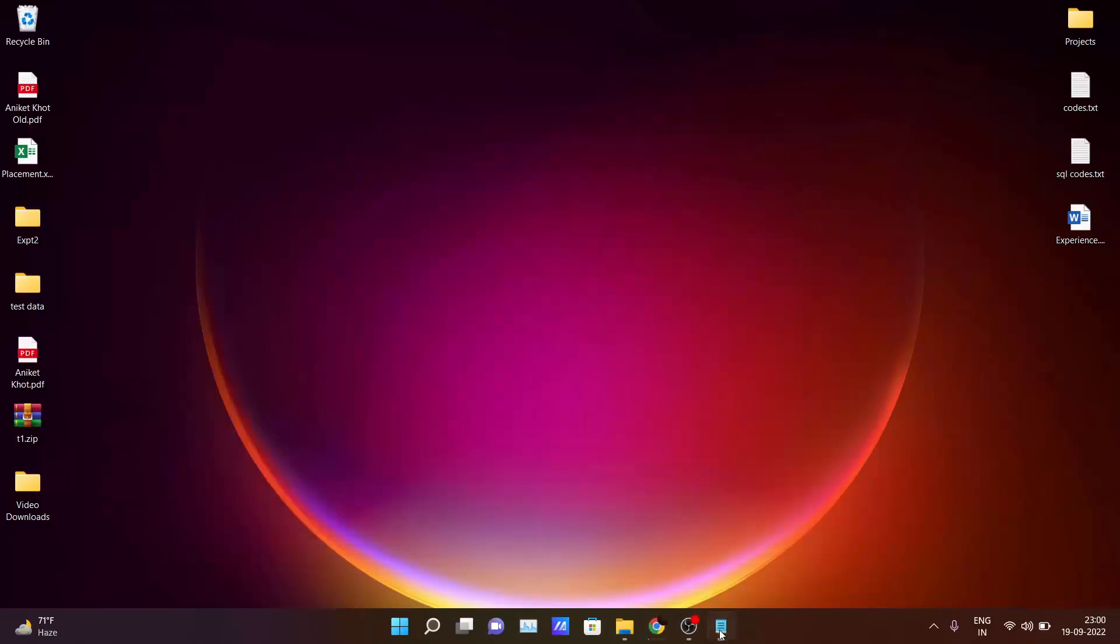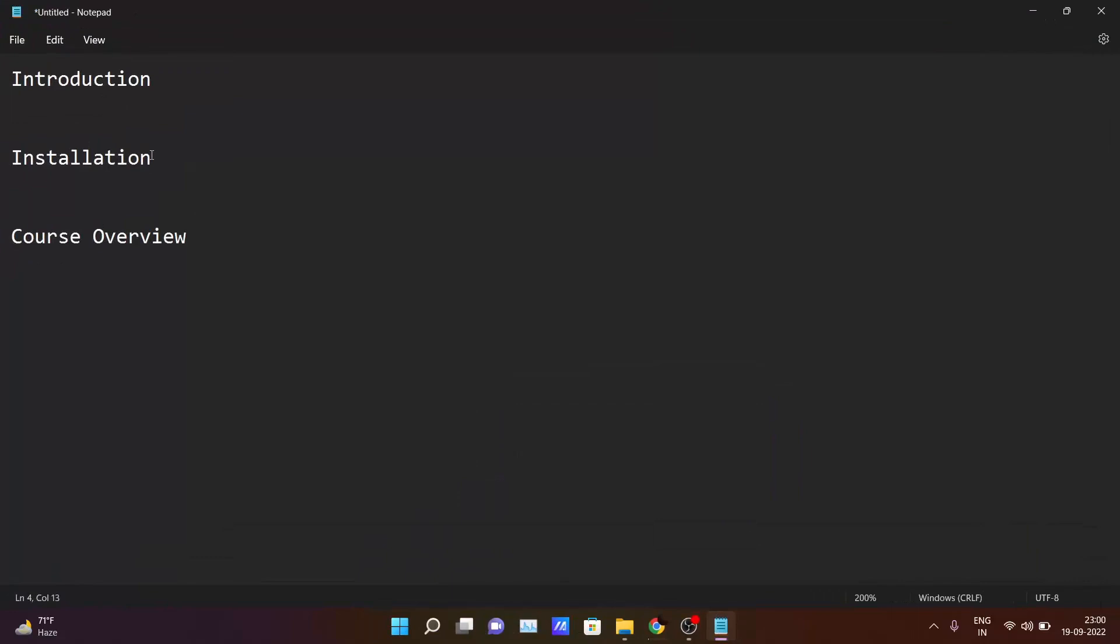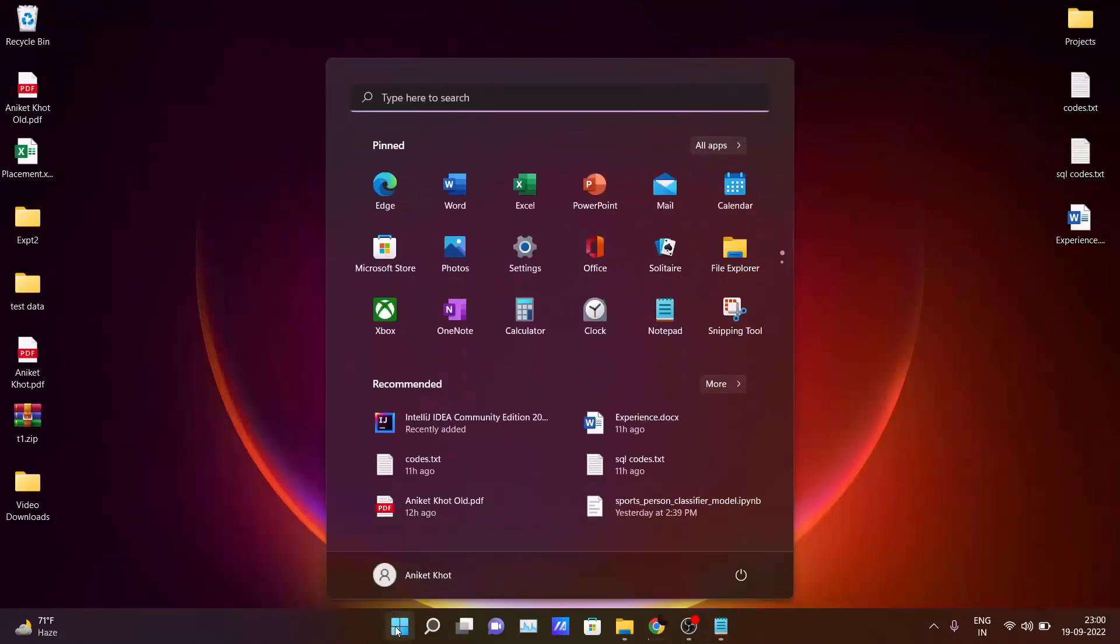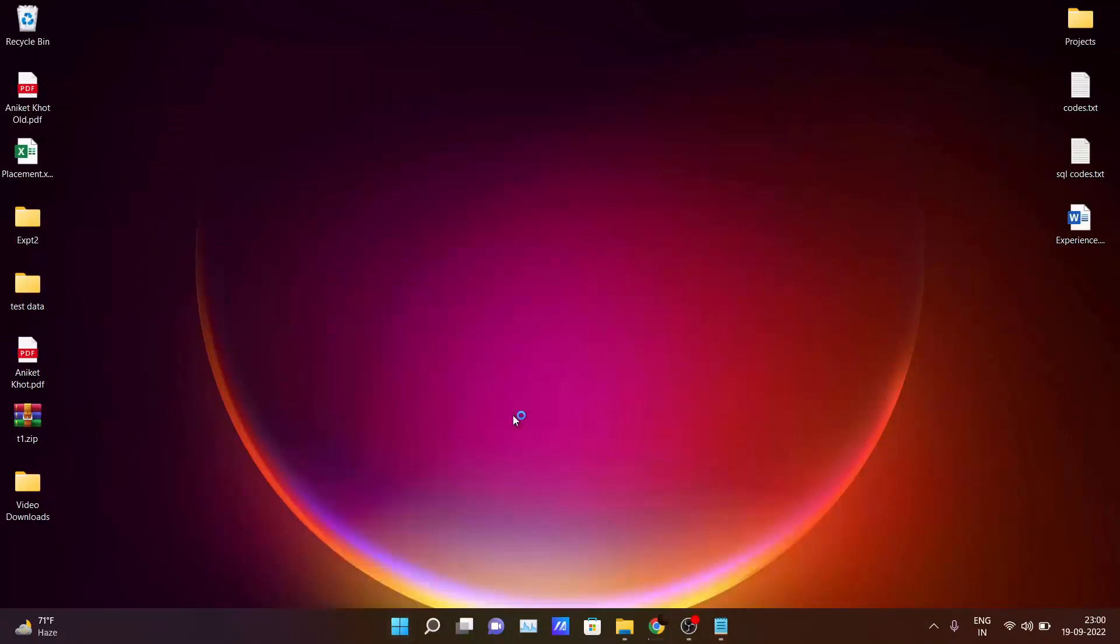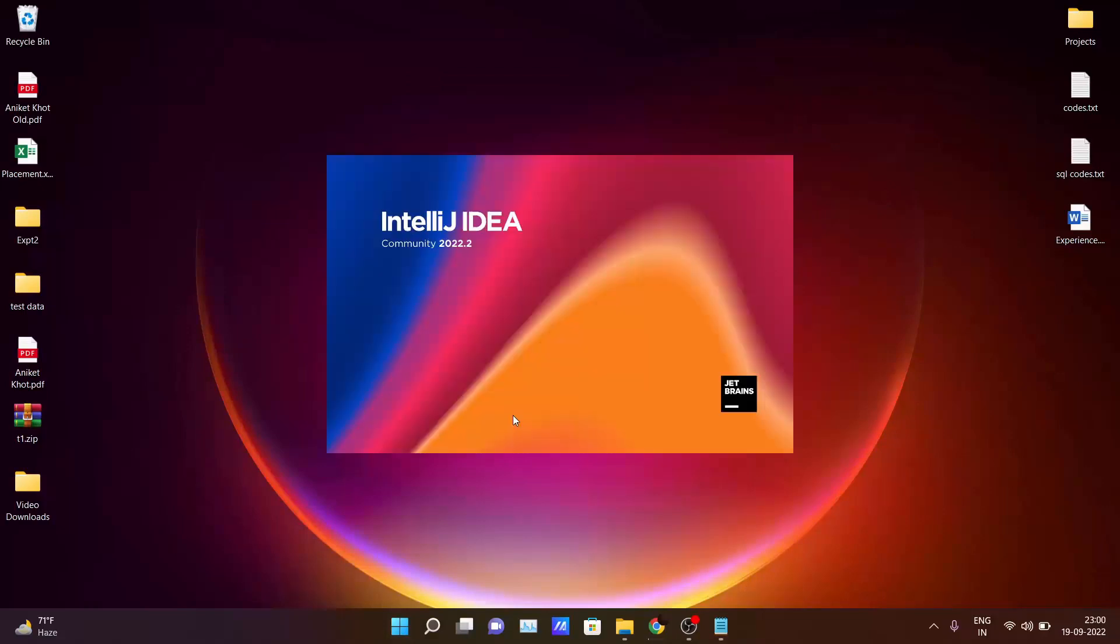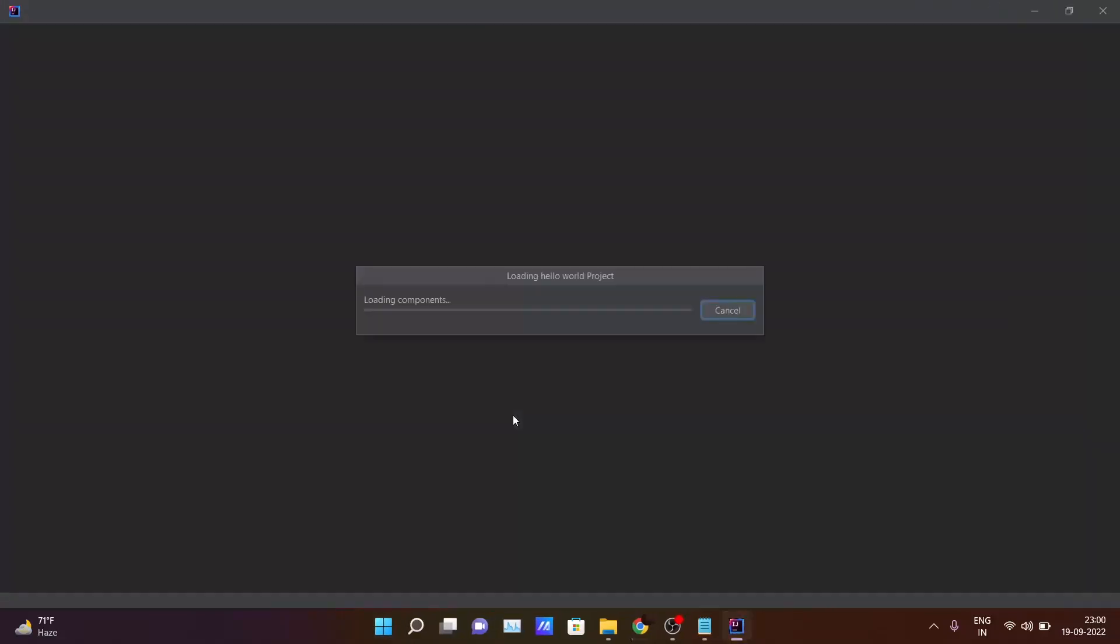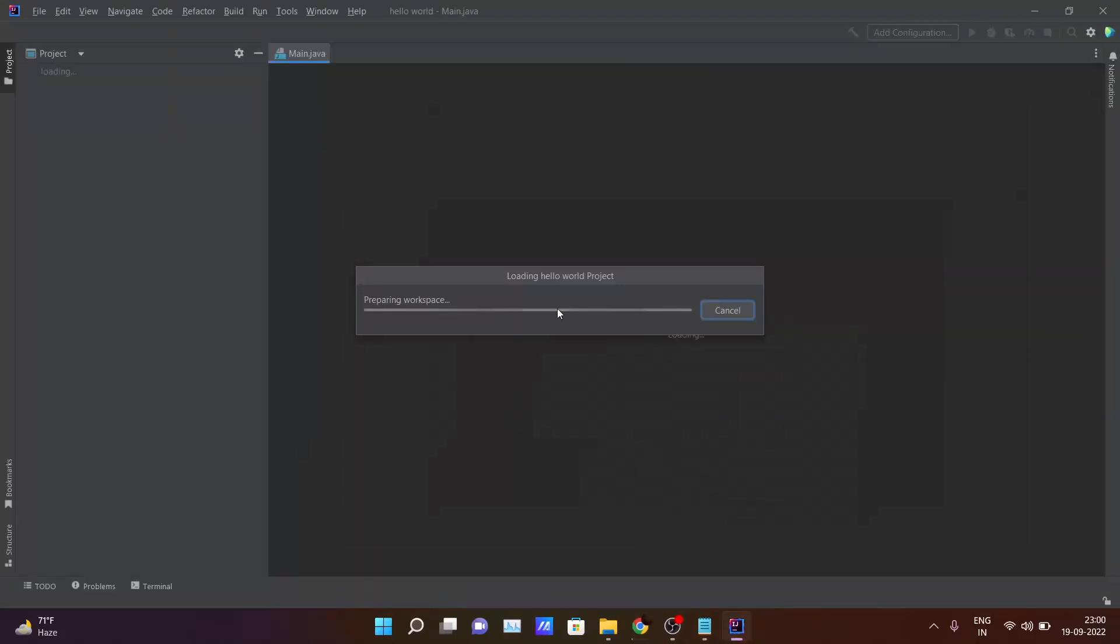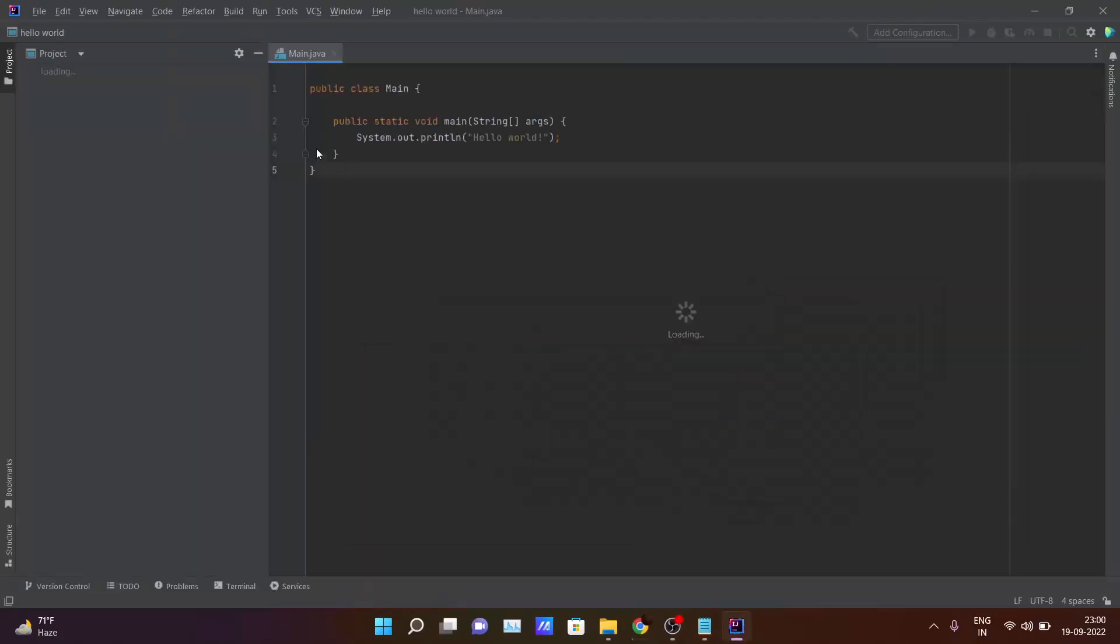So till now we have seen the introduction and installation part which are required for you to run a Java program inside your PC. So after that, I am assuming that you have also installed IntelliJ IDEA in your PC. Just click here, open your IDE. It will take some time according to the system configuration of your laptop or PC. Just wait here.